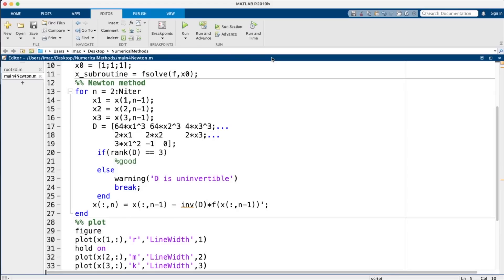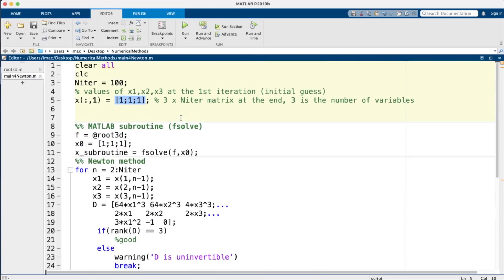That's it for this lecture. We covered Newton's method for nonlinear systems, drew an analogy between 1D and ND Newton, derived the Jacobian matrix, and implemented a 3×3 example in MATLAB that can easily be extended to n×n. A written version of this lecture is available on my website linked in the description. If you found this beneficial, please like, subscribe, and leave any questions in the comments.